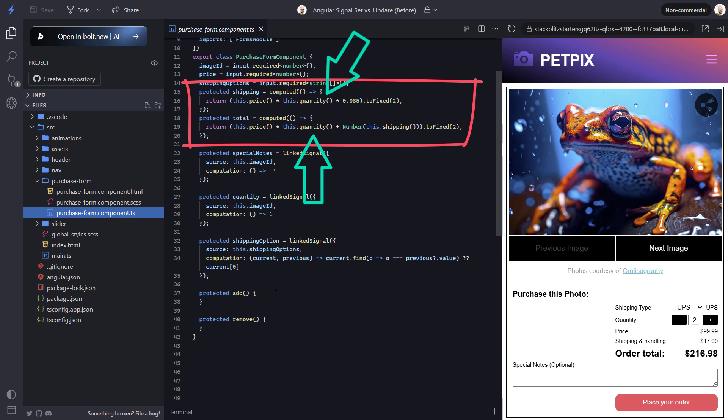So everything we've seen so far is working just fine. We just need to wire up the add and remove functions for our buttons. And since we're working with a writable signal, we can choose either the set or the update methods to set the value of our signal.